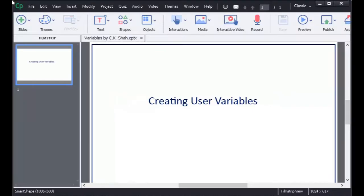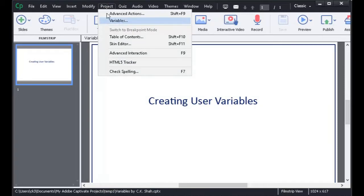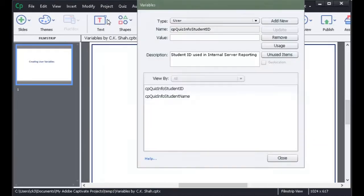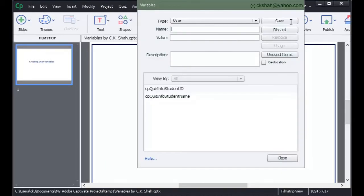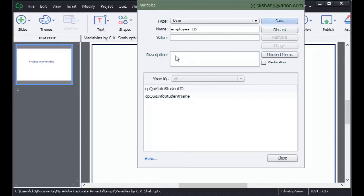Let us create some user variables. Click on Project, then click on Variables. Click on Add button. Write the name of the variable you want to create. If you wish, you can add a description about this particular variable. Click on Save button to save this variable.